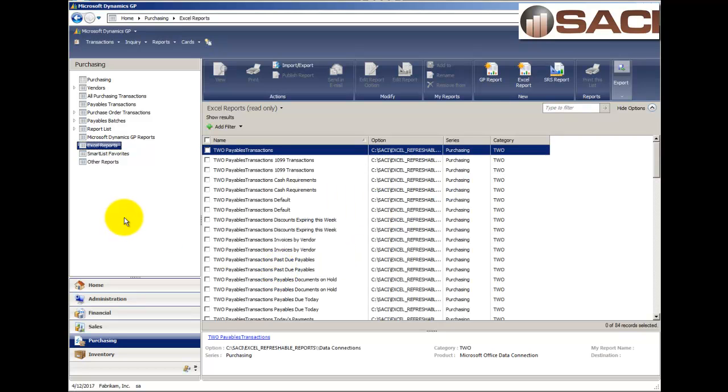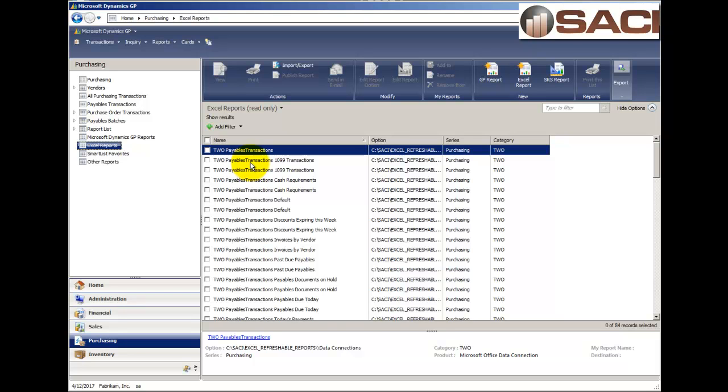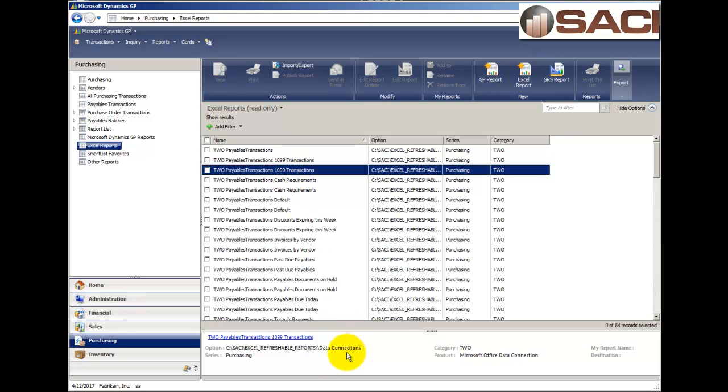Now, just again to refresh you on these refreshable reports, no pun intended there, these come from the Smart List objects that come out of the box. And for each of the Smart List objects, you'll see two reports, or two listings here. You'll see one that is the actual Excel report, and you'll see one that is just a data connection. And the data connection file is how Excel links to your data in Microsoft Dynamics GP and the SQL Server. So, that's why you see those.